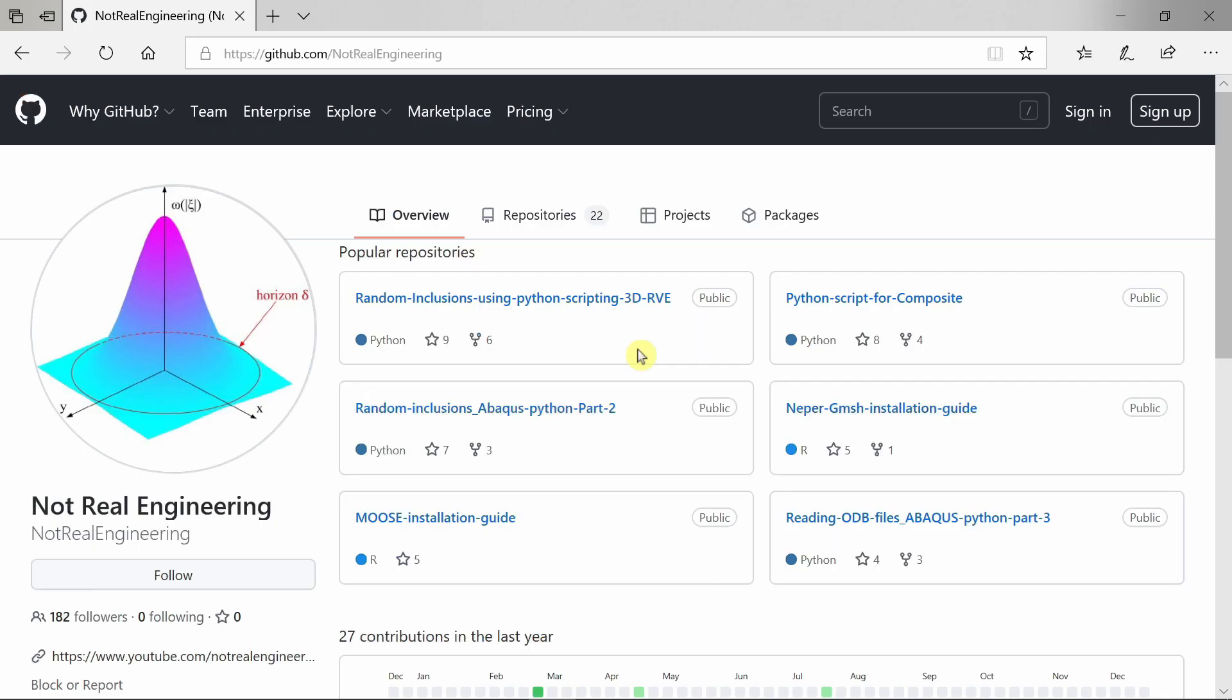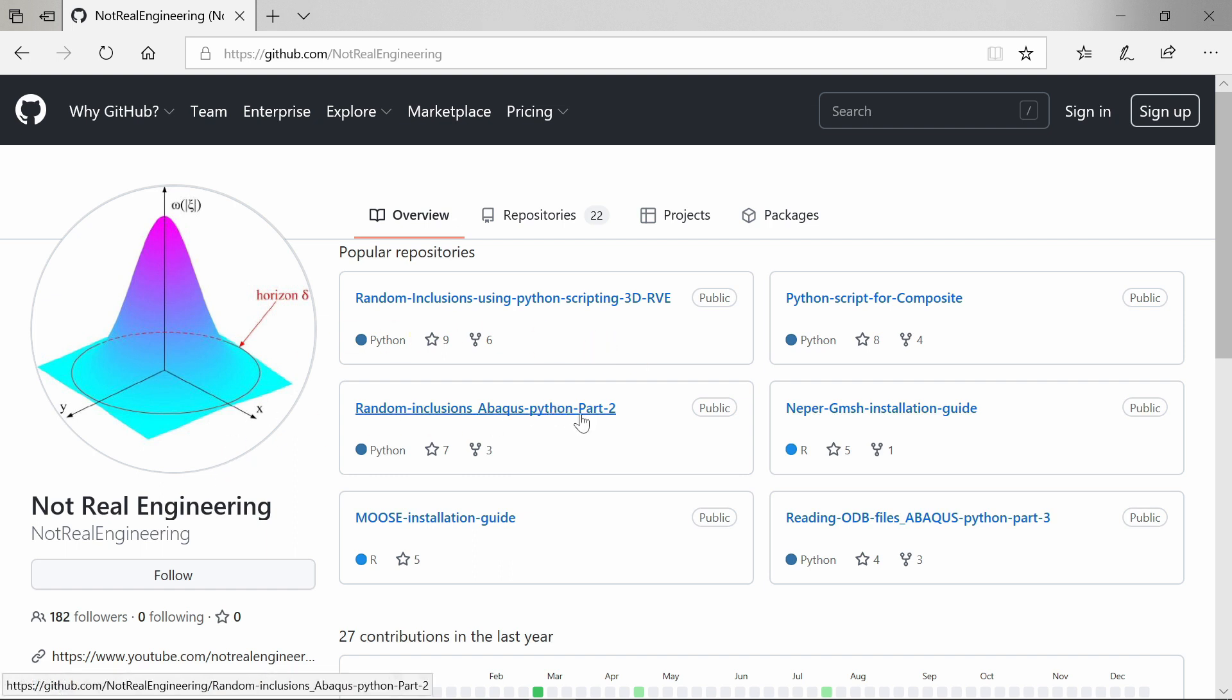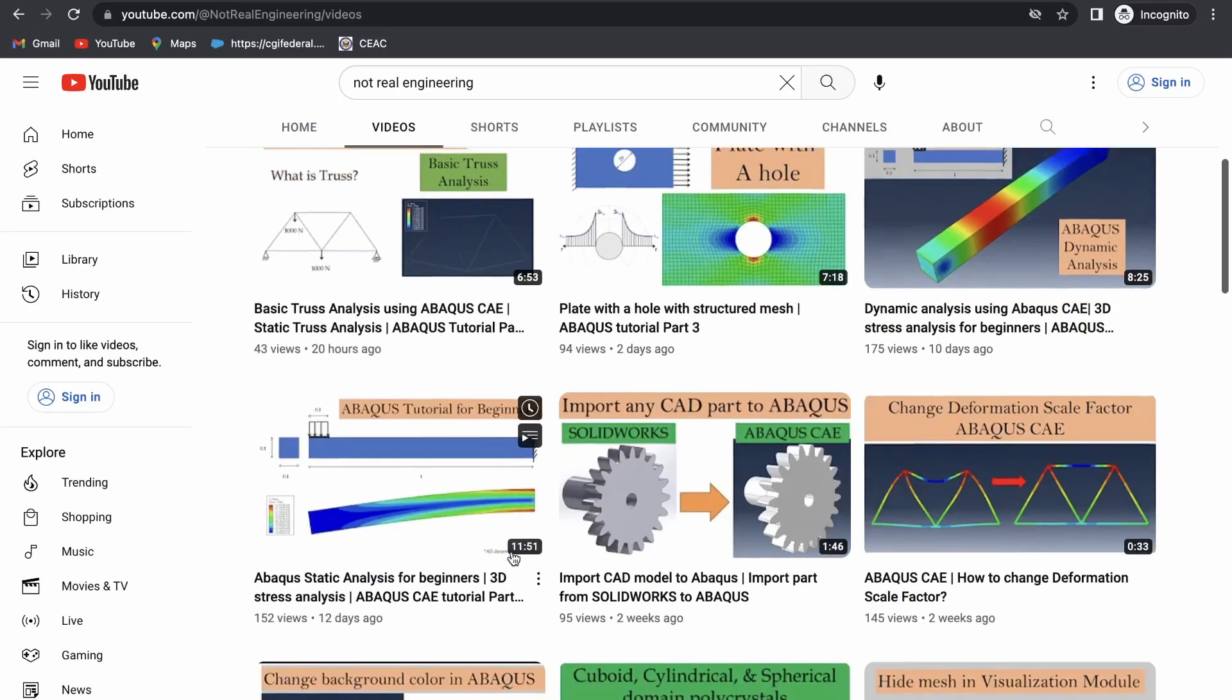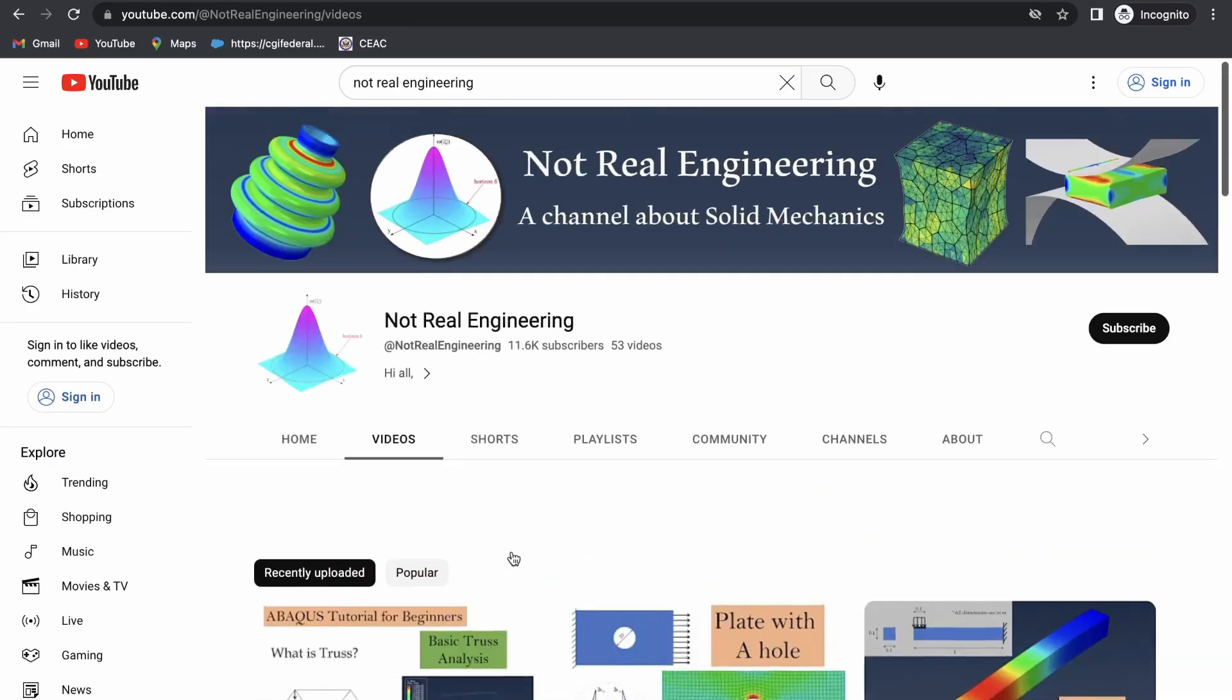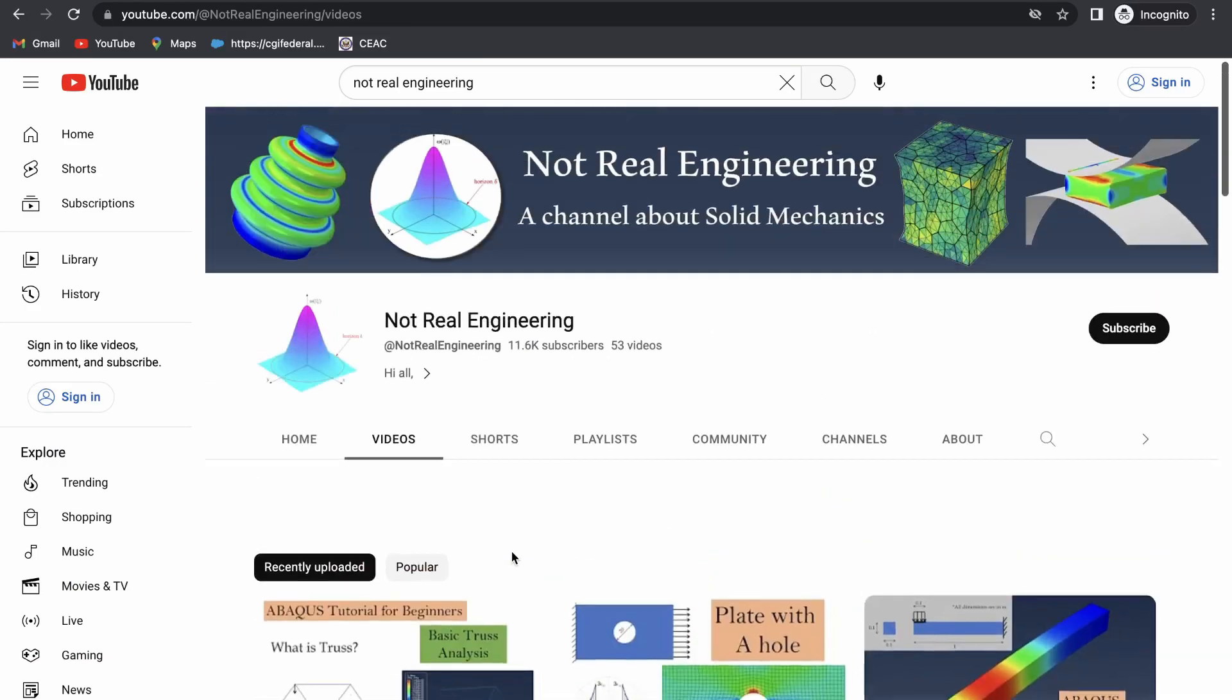All the codes and files which I use for these videos are also available for you to directly download from this channel's GitHub profile. The link of this profile is given in the description box below. If you have any questions, please let me know in the comment section below, and as always, thank you for watching.